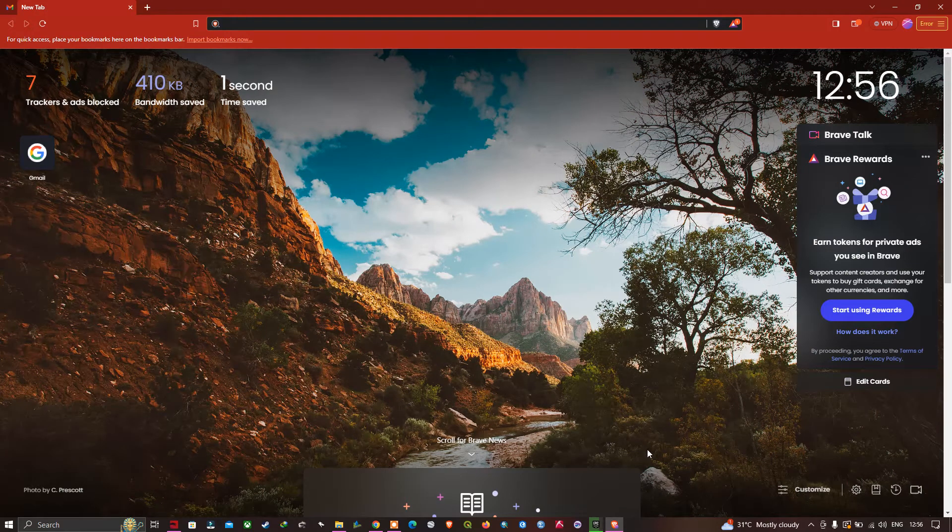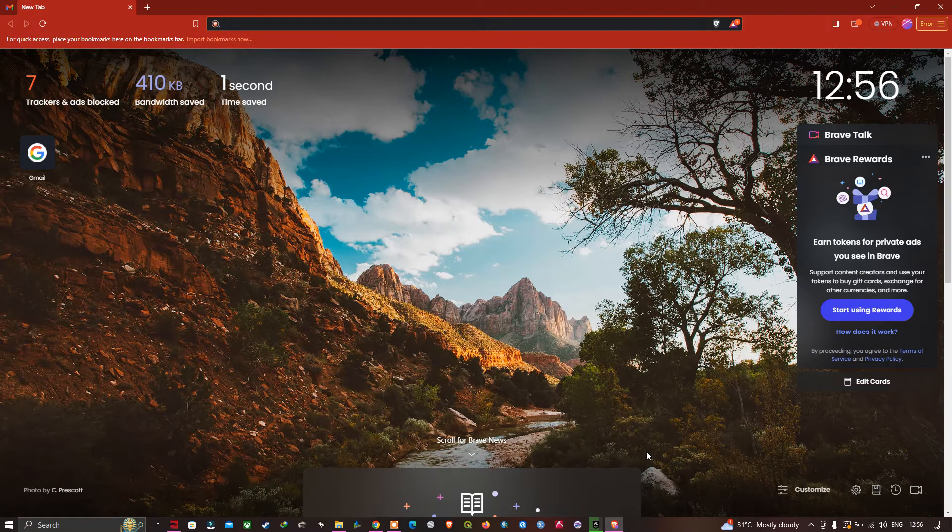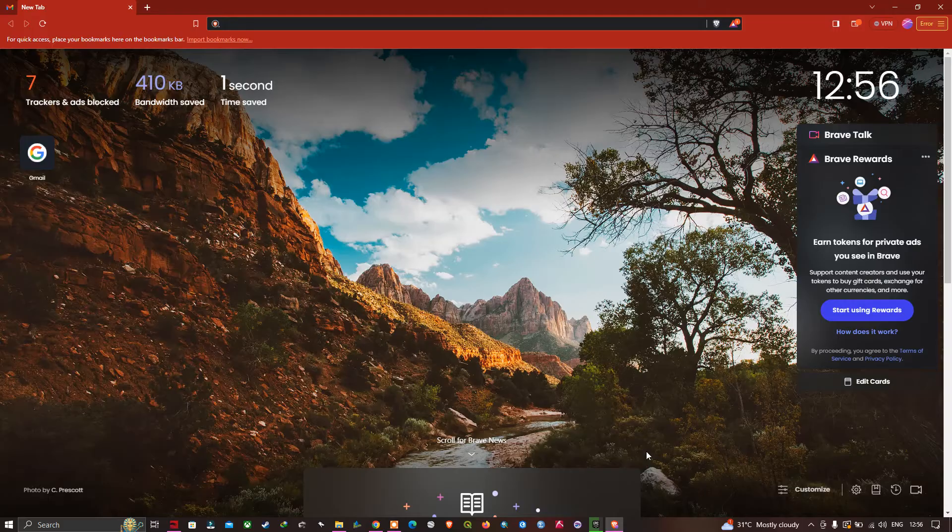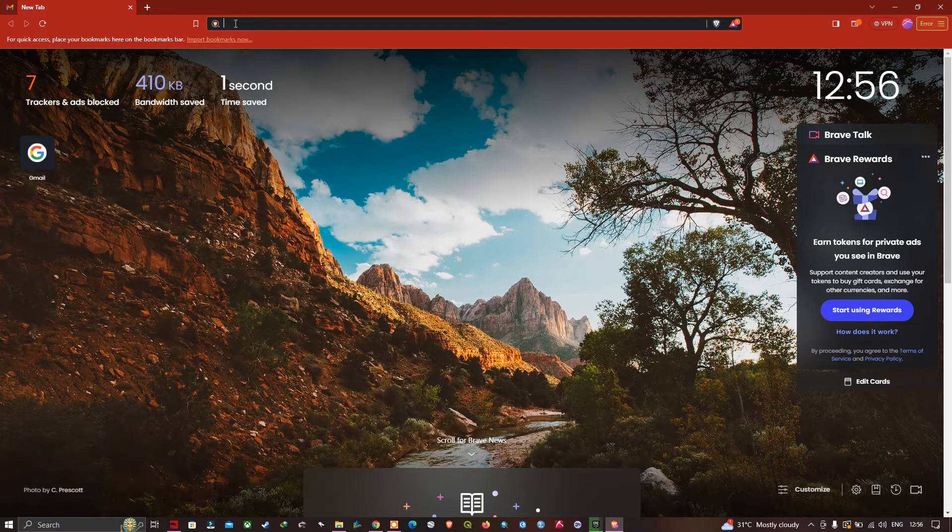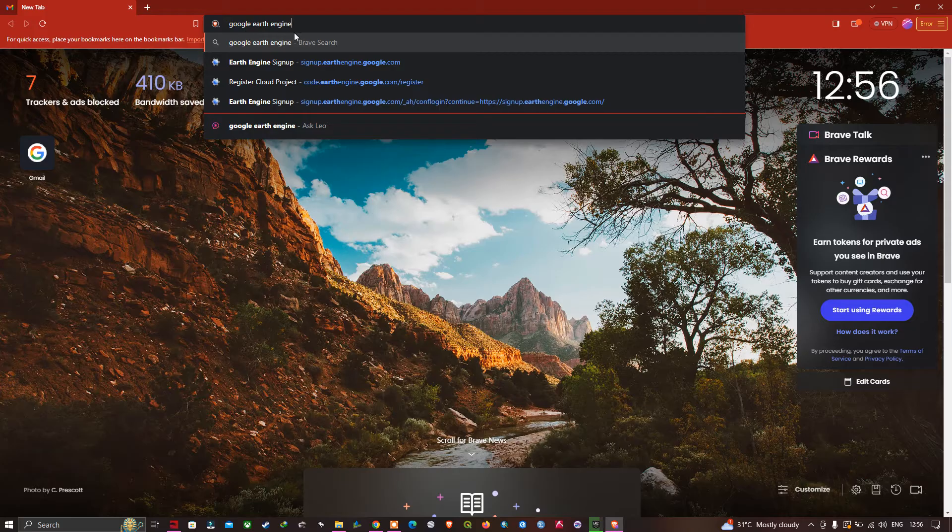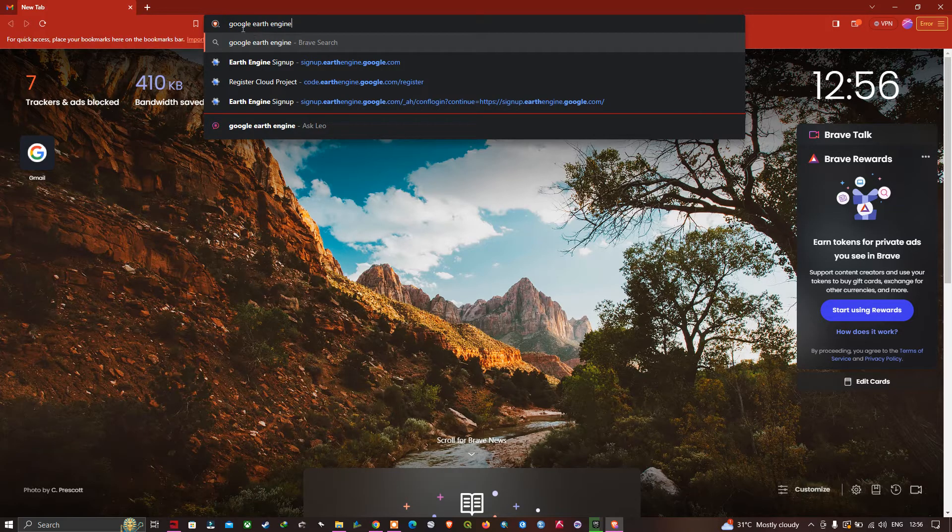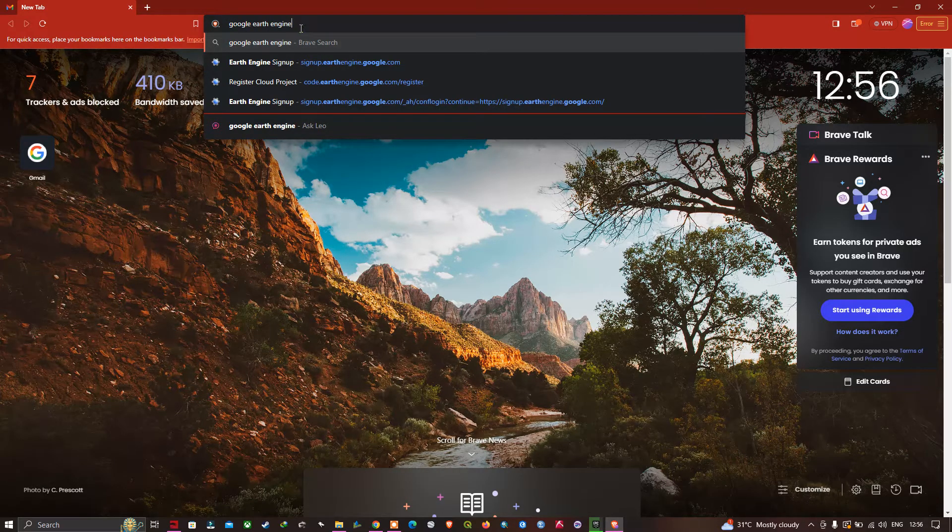Welcome to the channel. In this video, I'm going to show you how to create a Google Earth Engine account. Open a browser and enter Google Earth Engine. You can see I've typed Google Earth Engine. Now click enter to search.